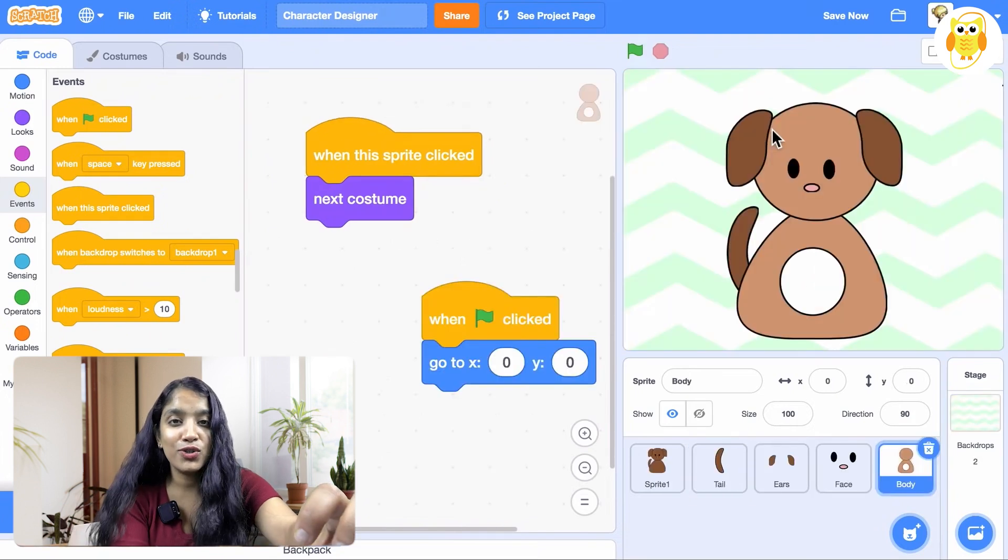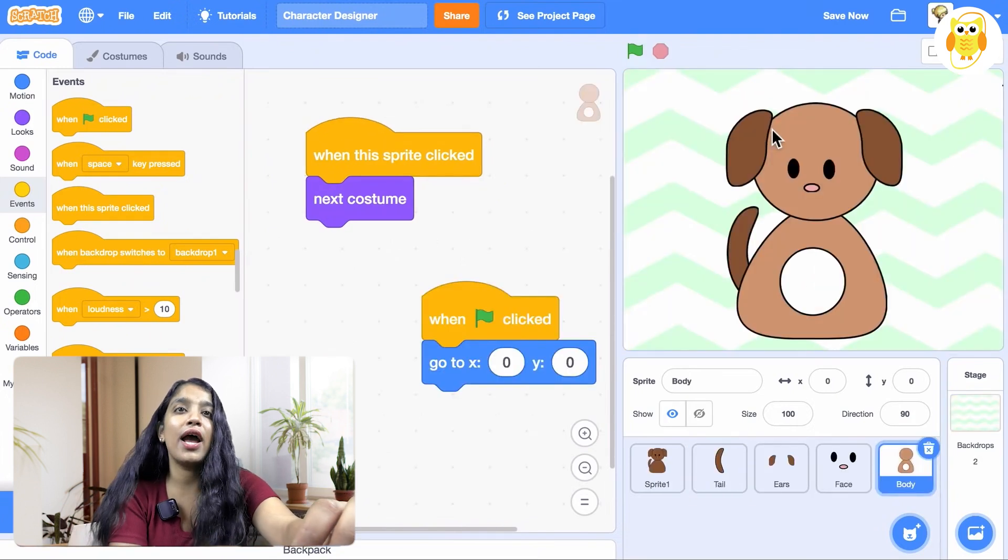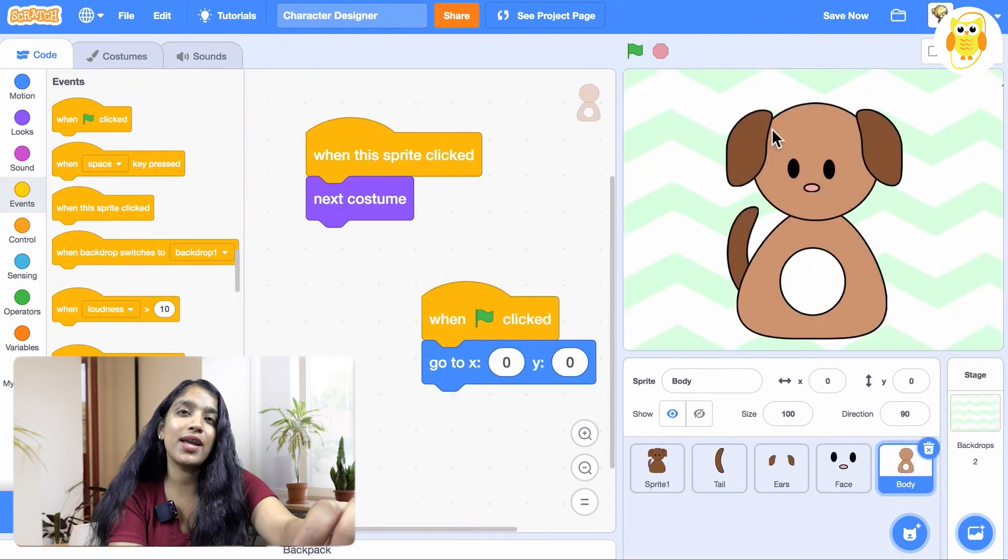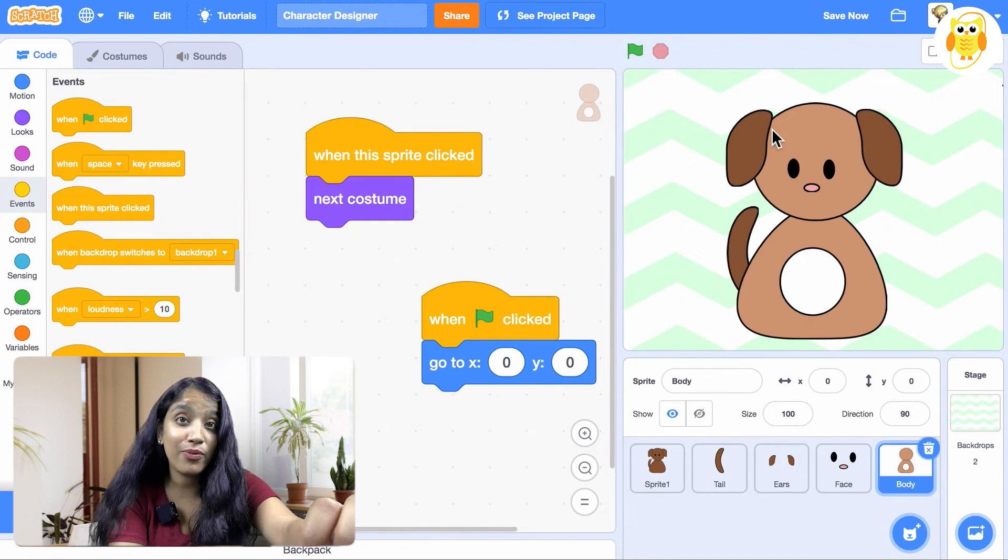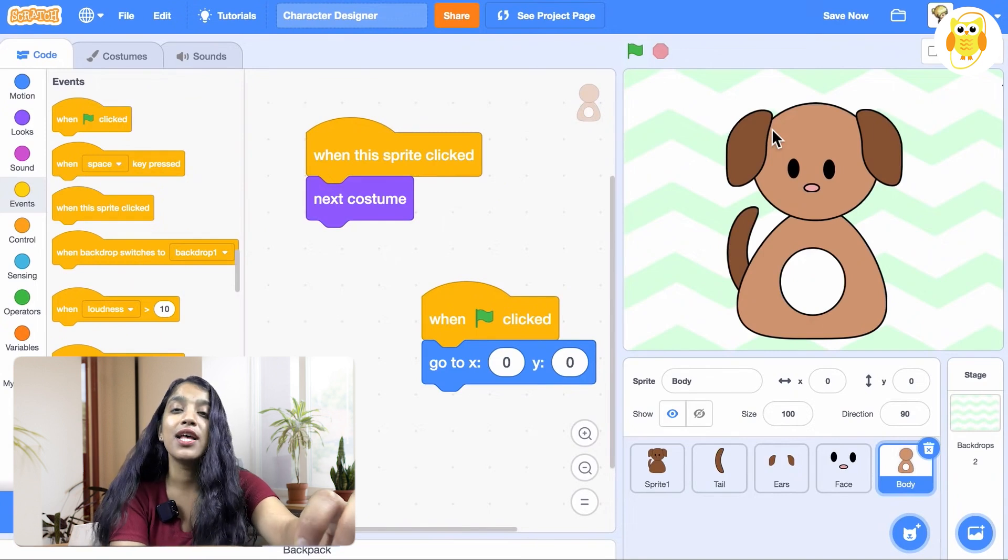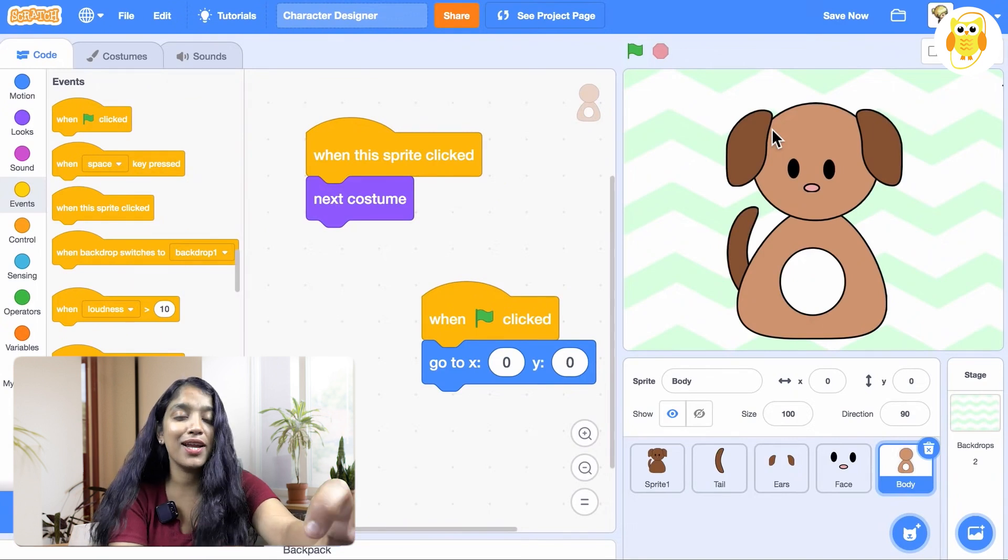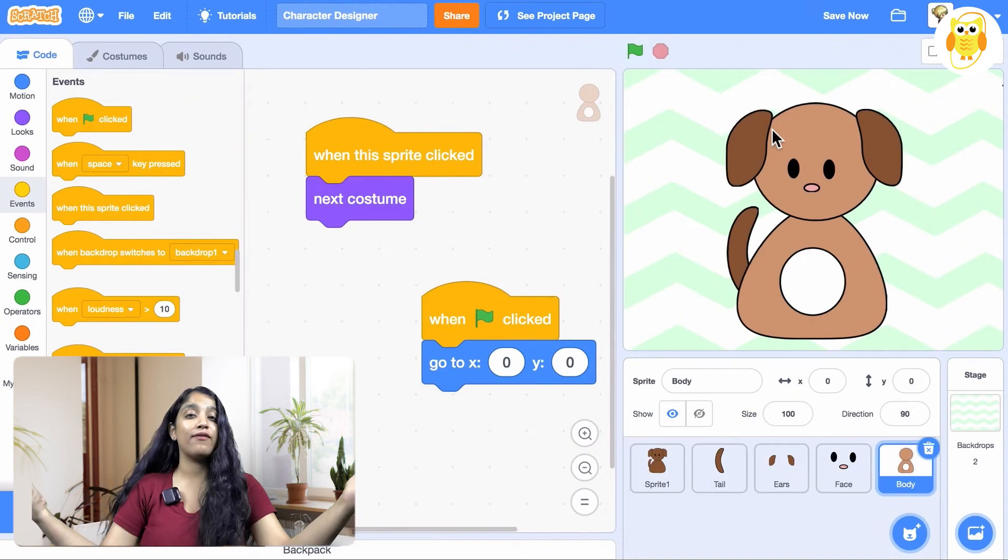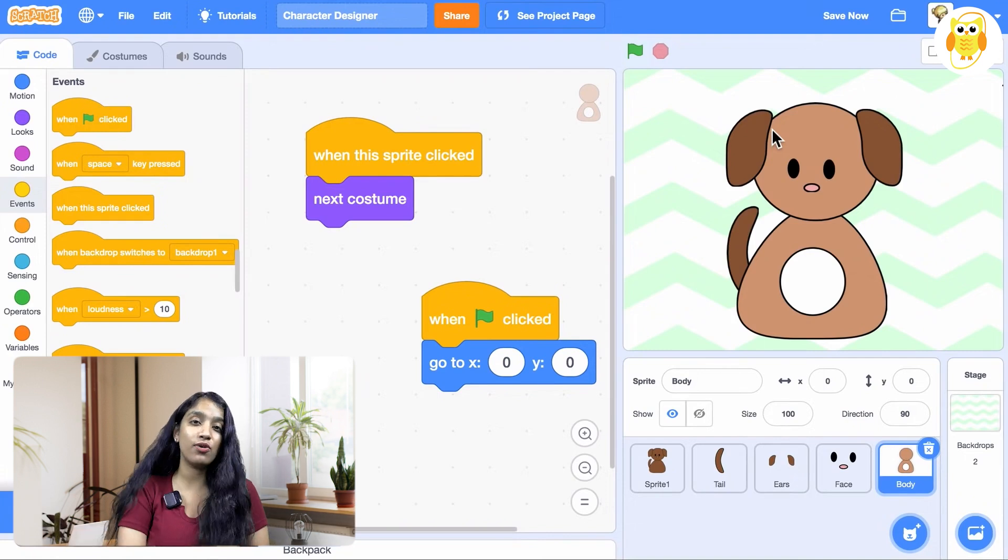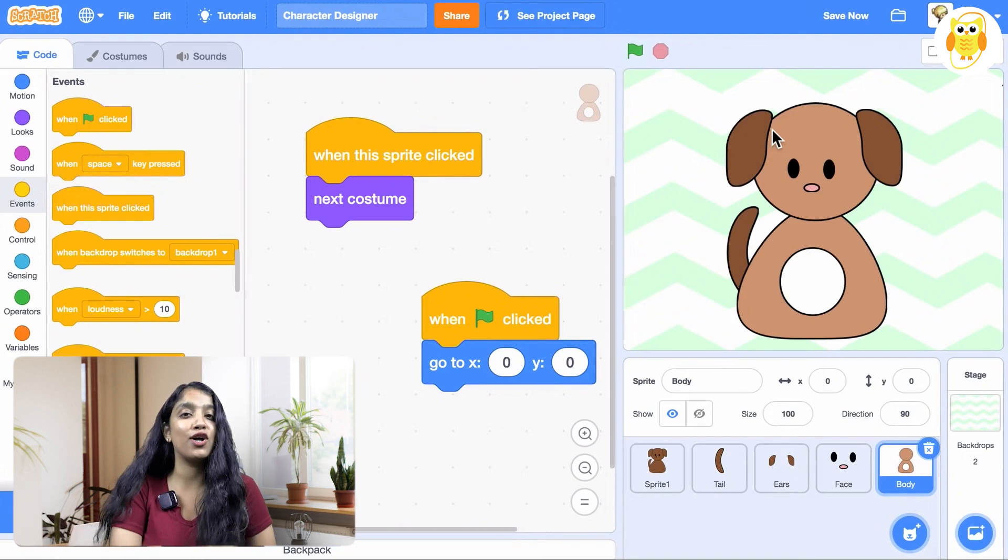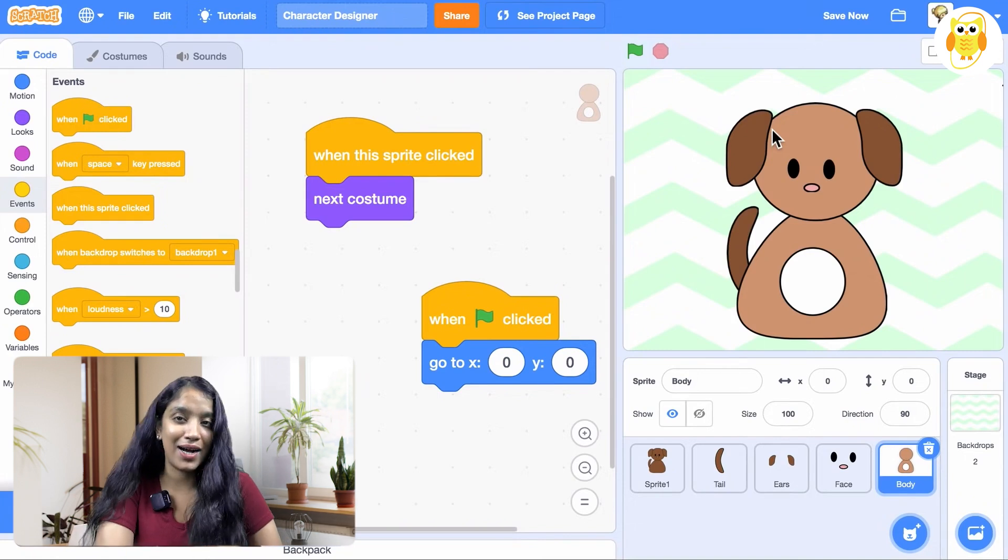So yeah, that's what I wanted to show you guys today. I hope you have fun making character designer projects. I cannot wait to see yours. And yes, if you have any doubts or queries, please don't forget to drop in the comment section until I meet you guys again. Bye!